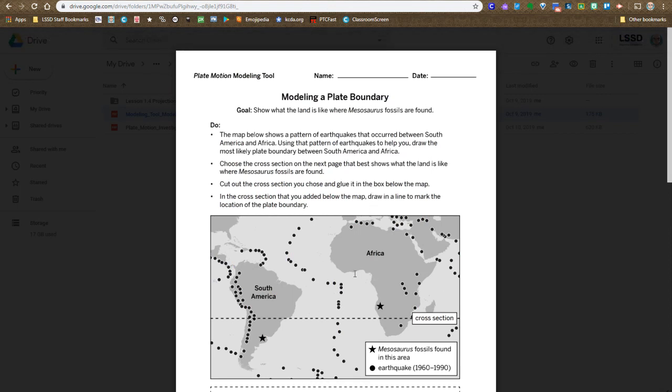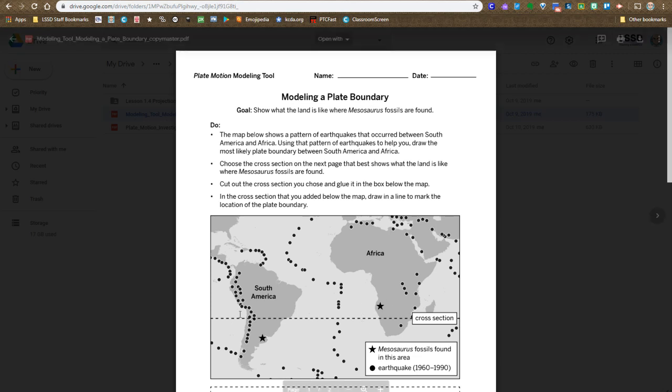Notice it's focused on South America and Africa, and in the key it mentions where the mesosaurus fossils were found. So they want to make sure it's clear you understand why we're focused on these two continents and this plate boundary, because it ties back to the mesosaurus fossils and the unit question and the chapter question we're trying to solve.